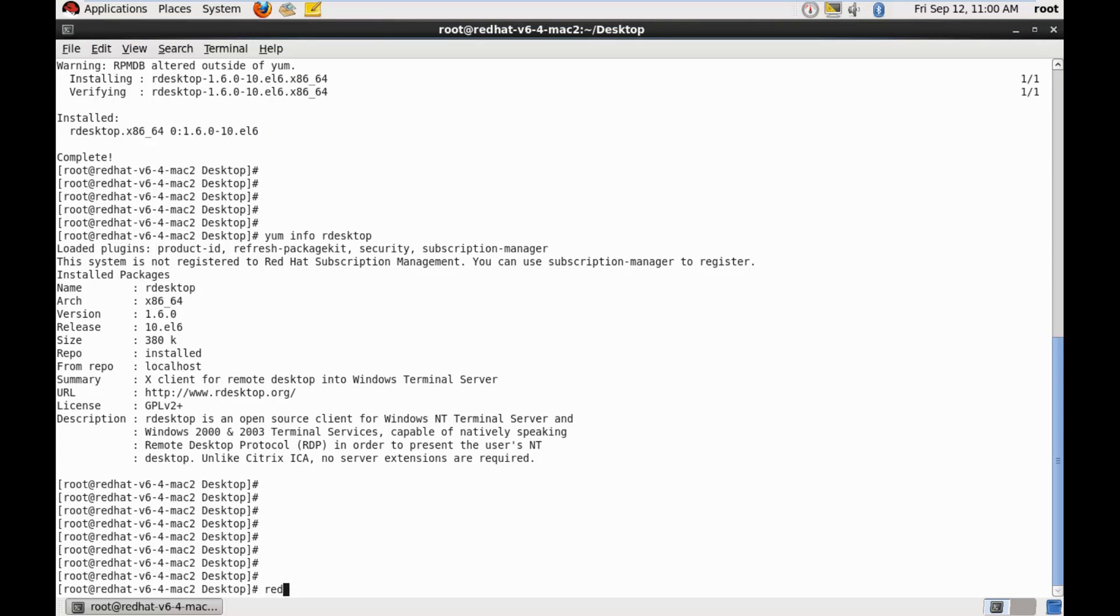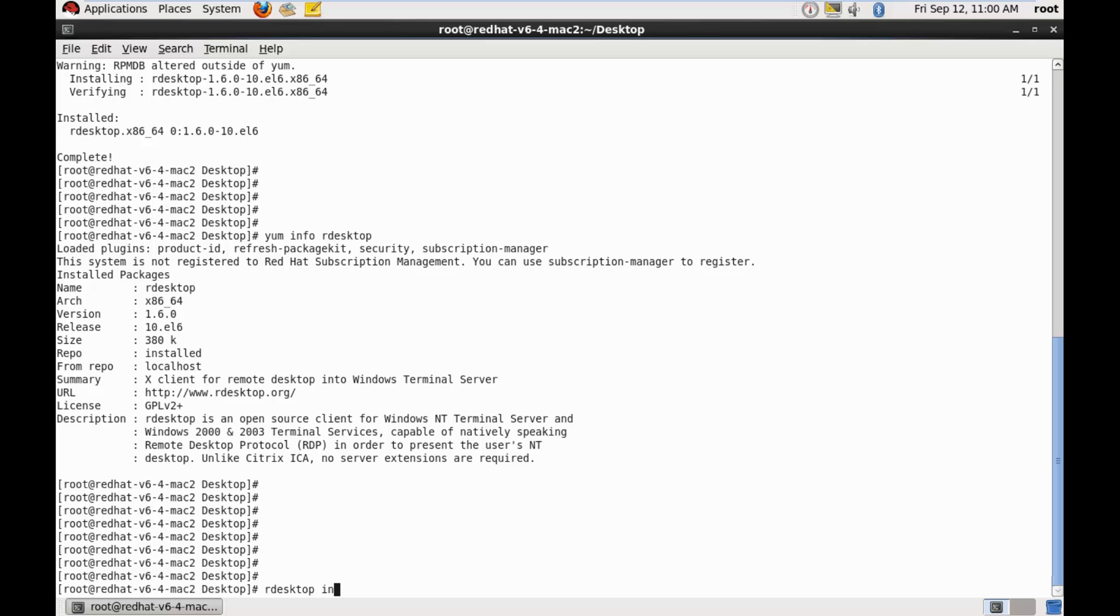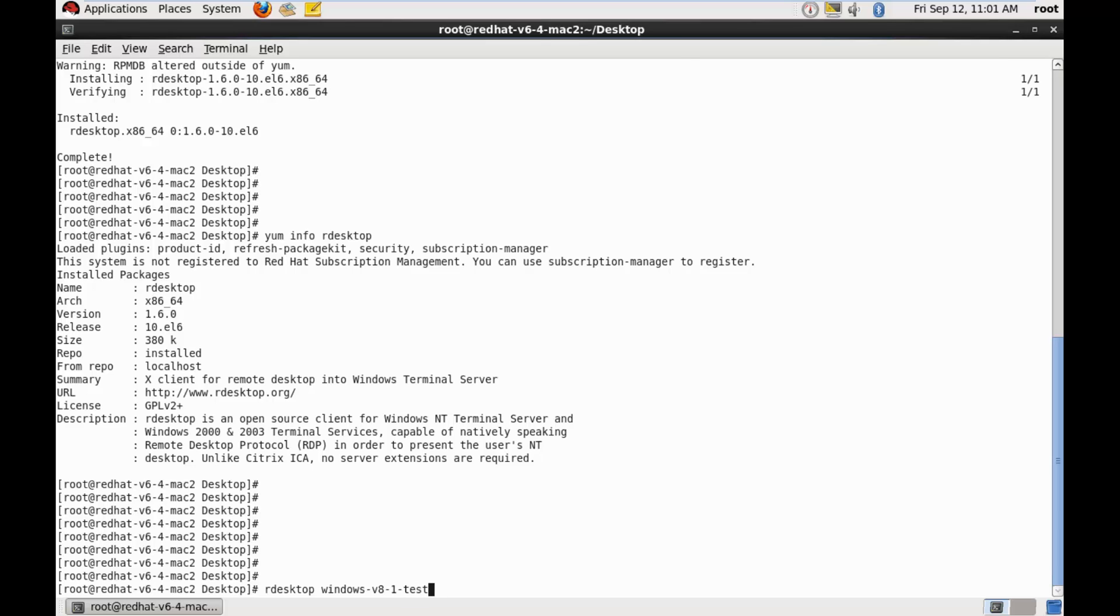And since we have our DNS in place, so we can do it directly via the host name. So we specify here our desktop and the Windows, Windows hyphen V8, V8 hyphen one hyphen test.